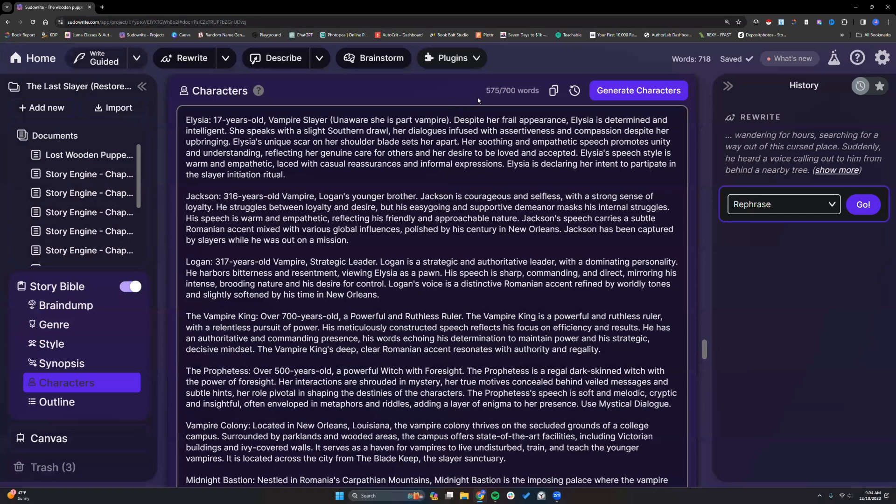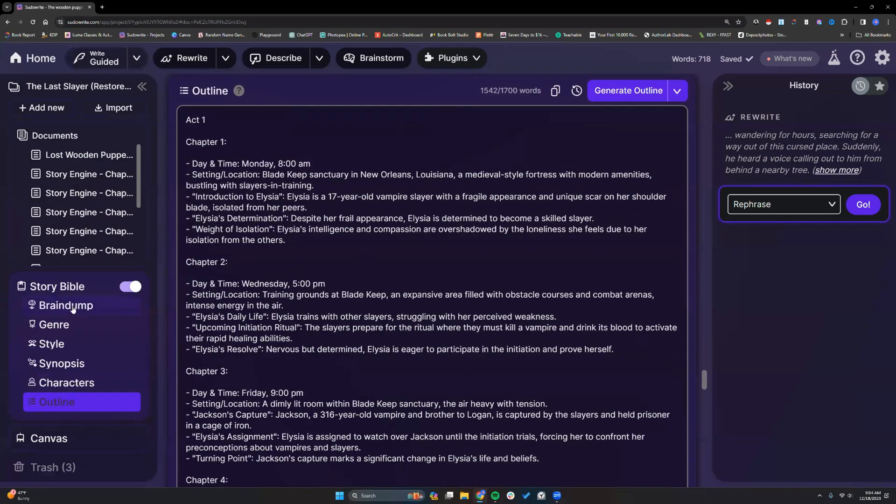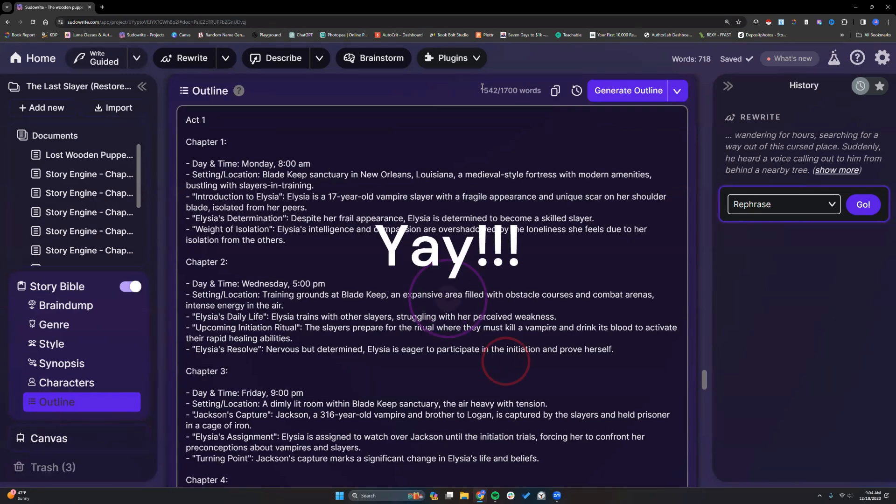And yet another thing is the much-requested increase in the box sizes. So as of right now, our character box is limited to 700 words. You kind of got to make that work for things. Your outline is 1,700 words, all of that. So with the credits release, it allows them to up these boxes to make them bigger for us.